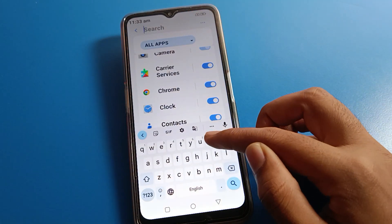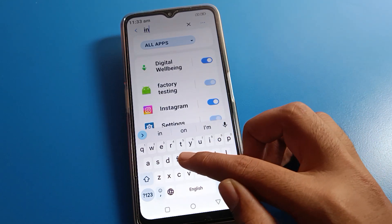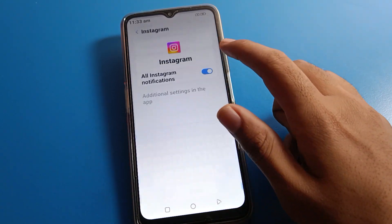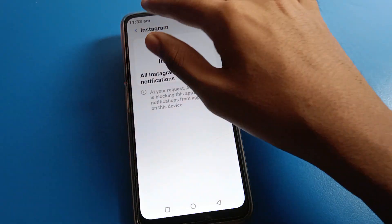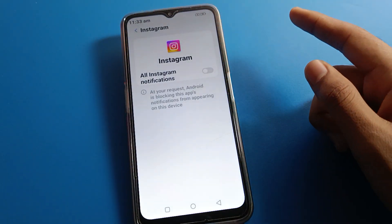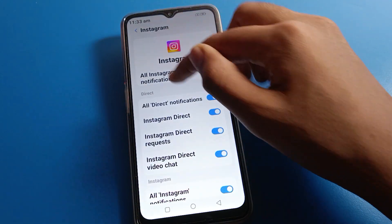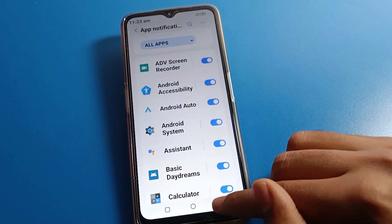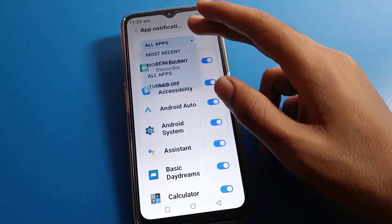You can also search for an app directly. For example, if I don't want to use my Instagram notification, search Instagram, click on Instagram notification, and turn it off. After turning it off, you won't receive Instagram notifications on your Lava mobile. You can turn it back on whenever you want.